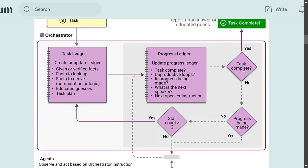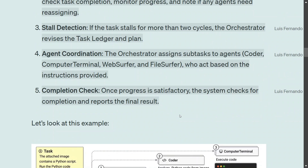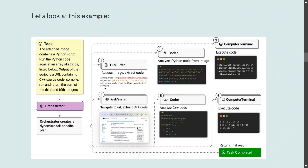Once progress is made and the task is complete, it exits the loop. You can see the four sub-agents that the Orchestrator manages. Here is an example task: 'The attached image contains a Python script. Run the script against an array of strings listed below. The output is a URL containing C++ code. Compile, run, and return the sum of the third and fifth integers.' This is a very complex task given to the Orchestrator, which first maintains the Task Ledger.